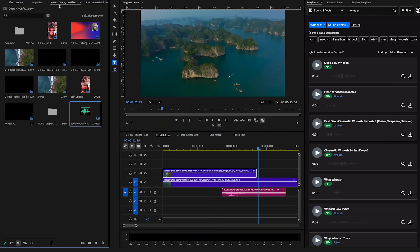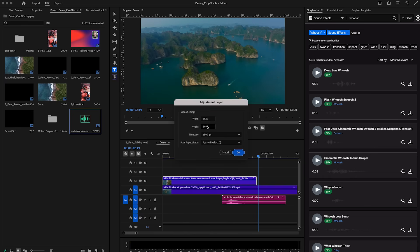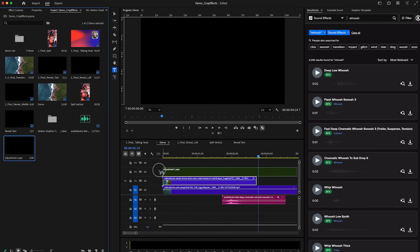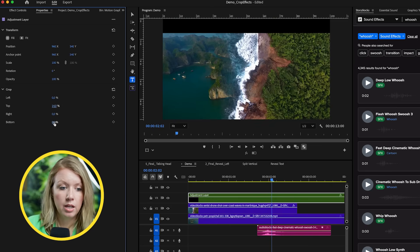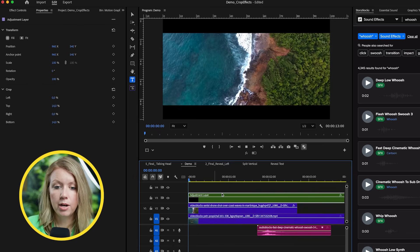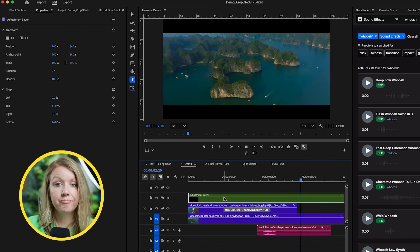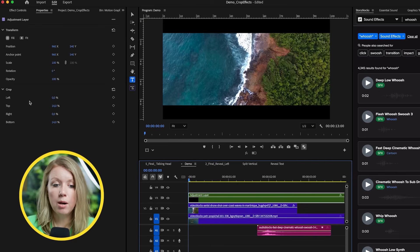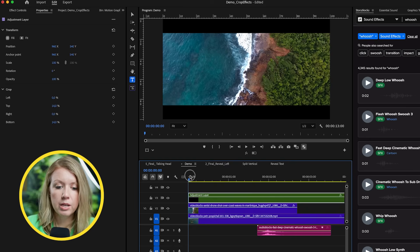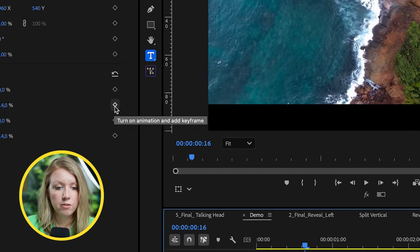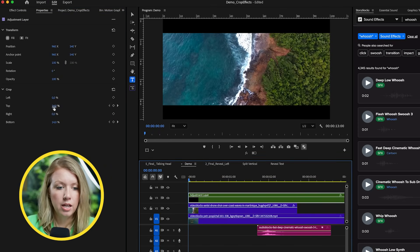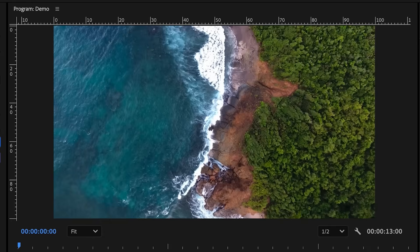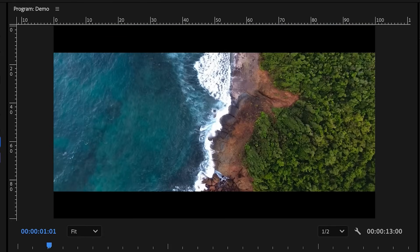Another thing you might want to do is create cinematic letterboxes on top of your footage. Go to project, click the new item tool, select adjustment layer, and press OK. Drag and drop the adjustment layer on top of your footage. Now use the properties panel to create a top crop and a bottom crop — and just like that we have our letterboxes. If you want to animate the letterboxes, you can also use the properties panel to create keyframes. For example, create a keyframe at a certain point for the top and the bottom, then go to the beginning and set both to zero. Now we have animated letterboxes using keyframing from the properties panel.